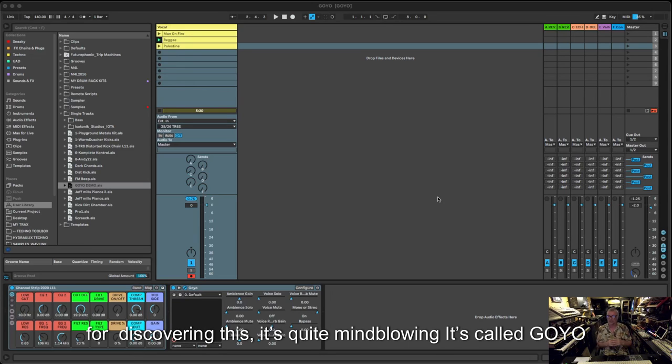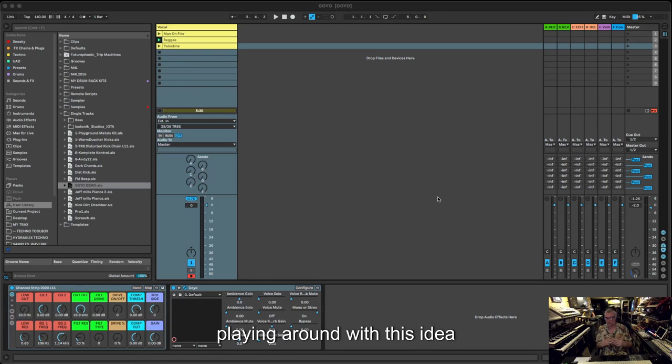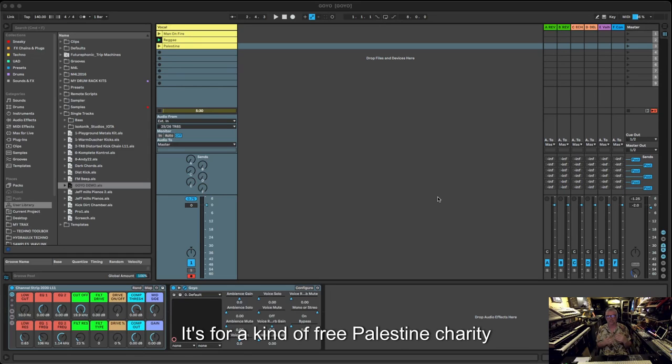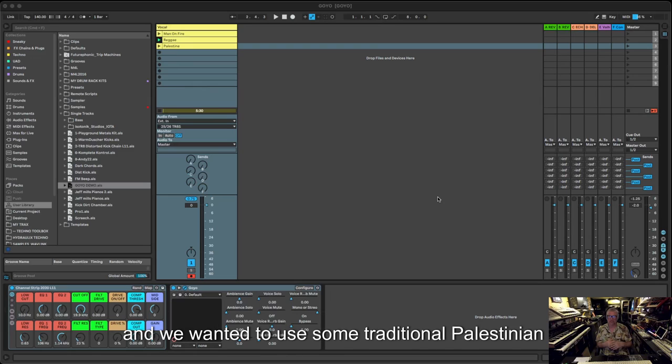It's called Goyo, and basically we were playing around with this idea. We're doing a kind of acid track for a Free Palestine charity course.